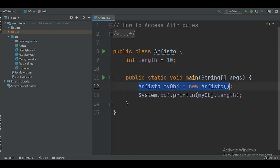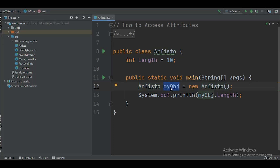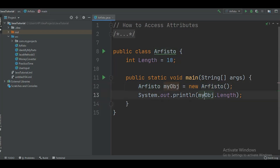In the main function I am creating an object. To create an object, we just need to write the name of our class, then write the name of our object — here I have named my object myObject, but you can give any name. Then equals to, followed by the new keyword, then again the name of your class, then brackets and semicolon.